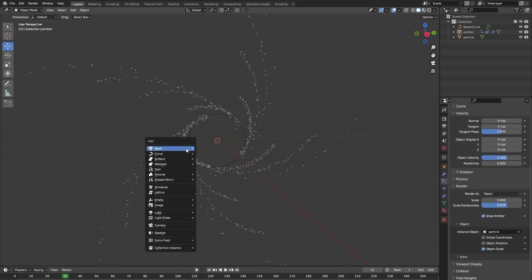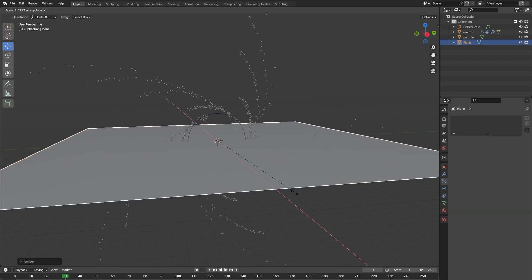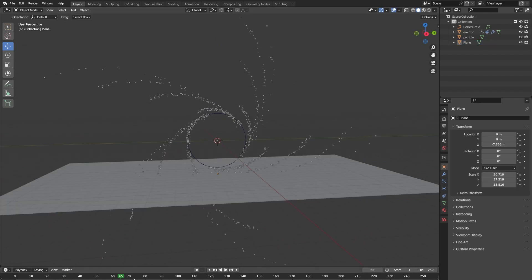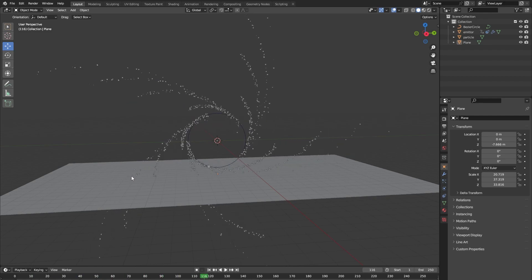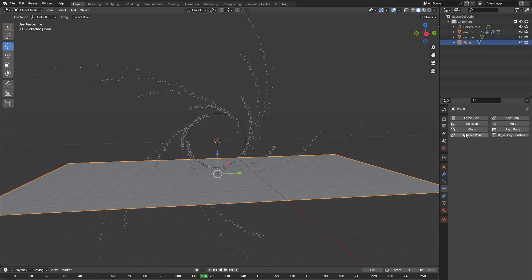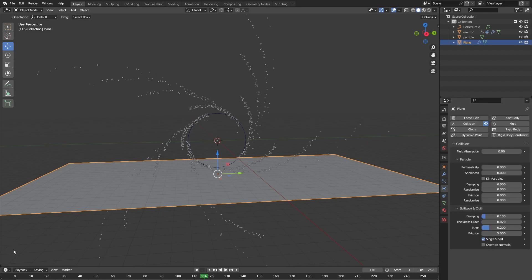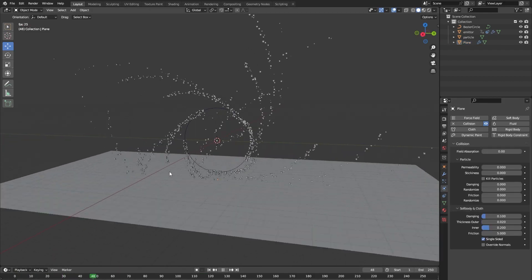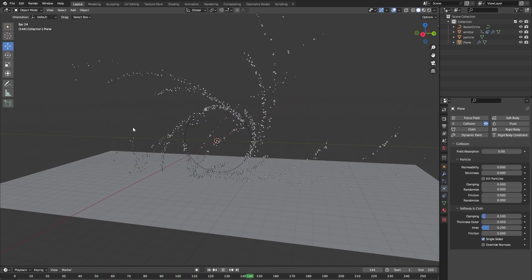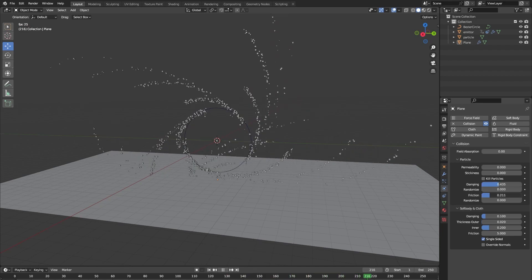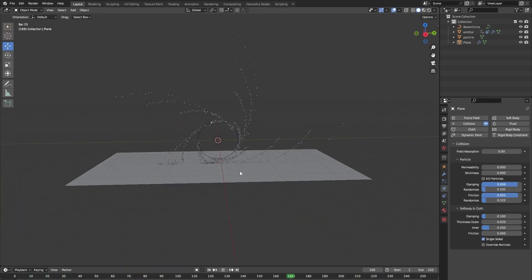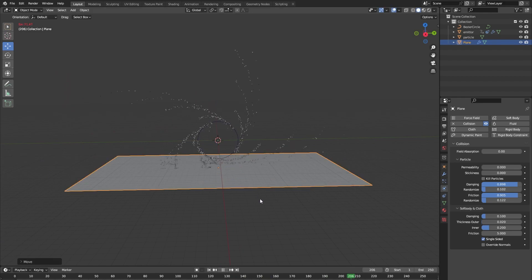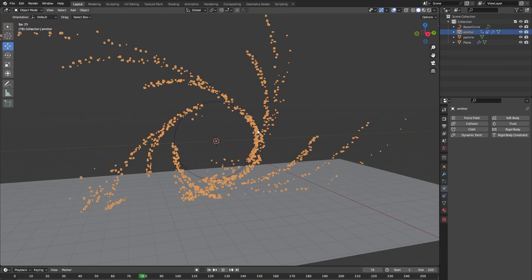We want the particles to have something to interact with, so let's add a new plane and place it under our portal. If we play our simulation right now the particles just fly right through the plane. To make the particles interact with it, click on the plane, go to the physics properties, and click on Collision. Now the particles interact with the plane but they are bouncing too much, so let's change the dampening and friction and give them some randomizers.